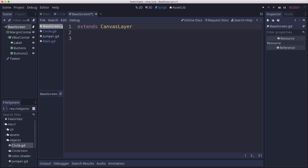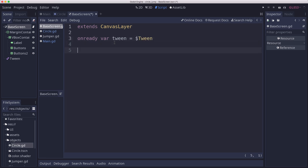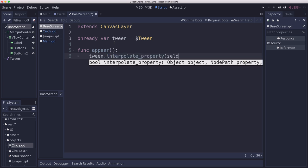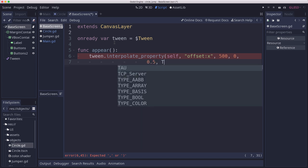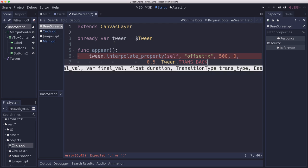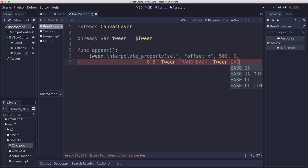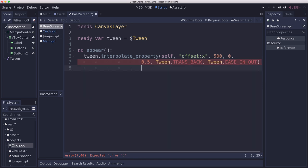We're going to add a base screen script. This script is going to do pretty much nothing but the animation. We're going to get a reference to our tween, and then we're going to have two methods: appear and disappear. Both of them will just animate the tween — we're going to interpolate the property for self, specifically offset.offsetX. For appear, we're going to go from 500 to 0, over half a second, using tween trans_back and ease_in_out. Then we'll call tween.start.